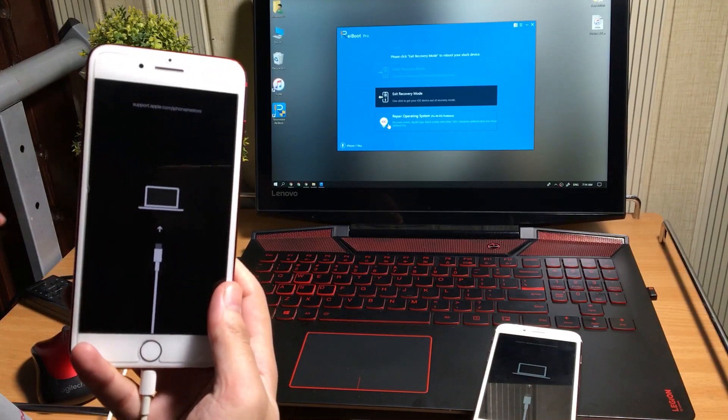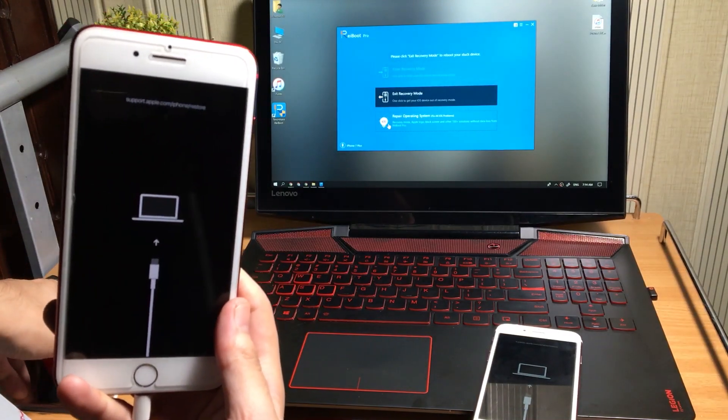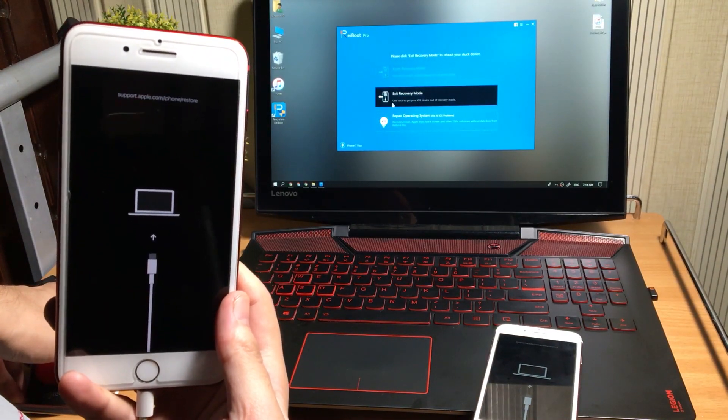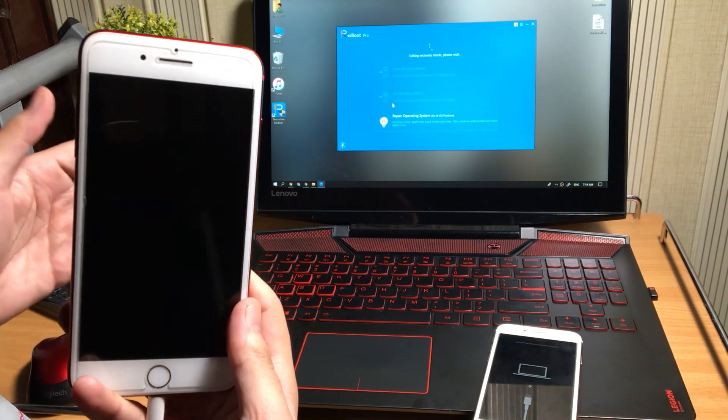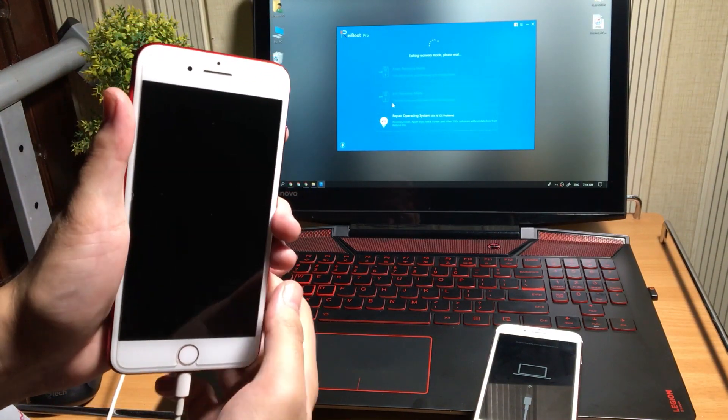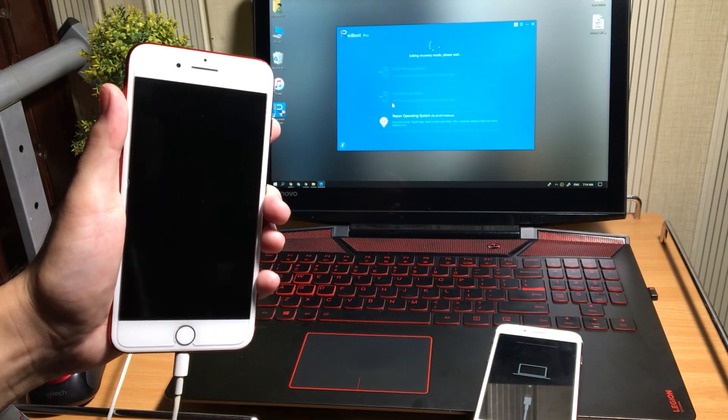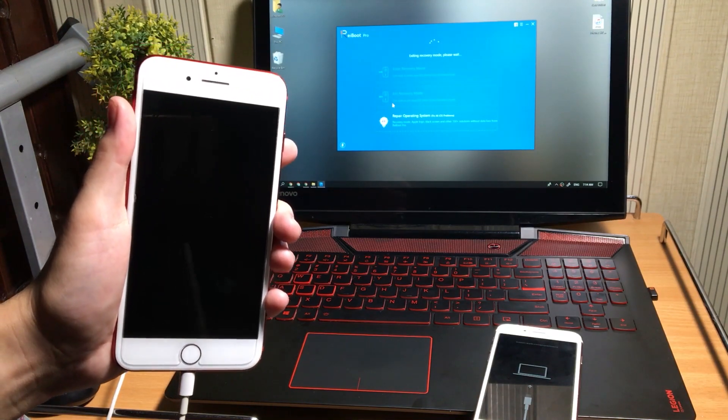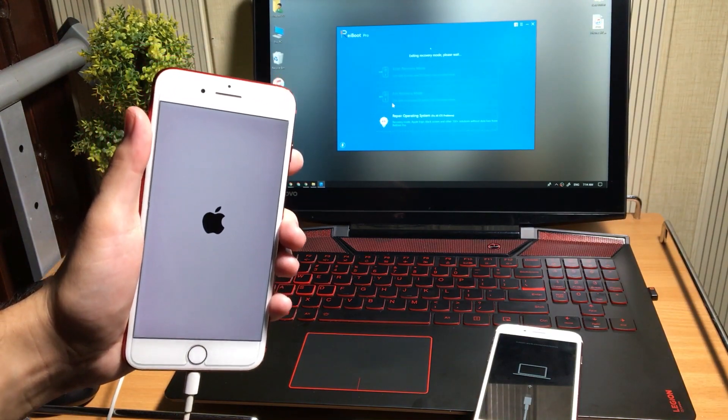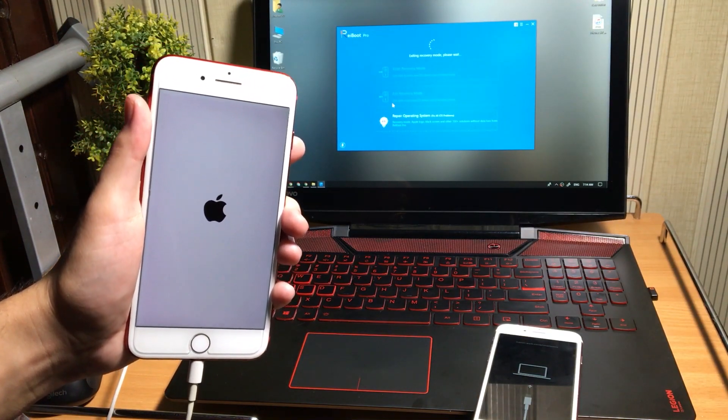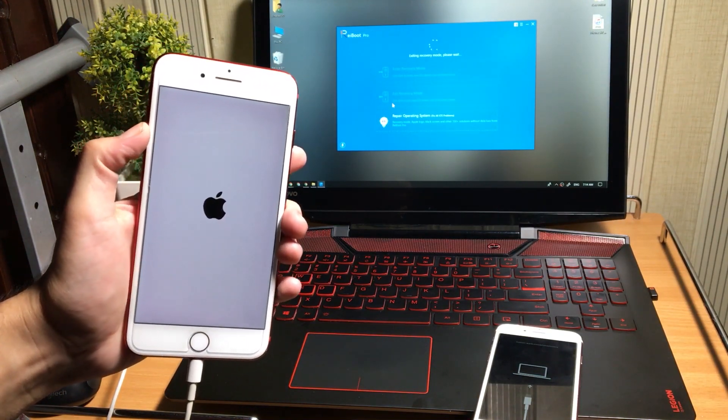I have this iPhone 7 Plus which is stuck at recovery mode. Let's fix it. No matter you have an iPhone 5 or iPhone 12, this method will work on all devices.